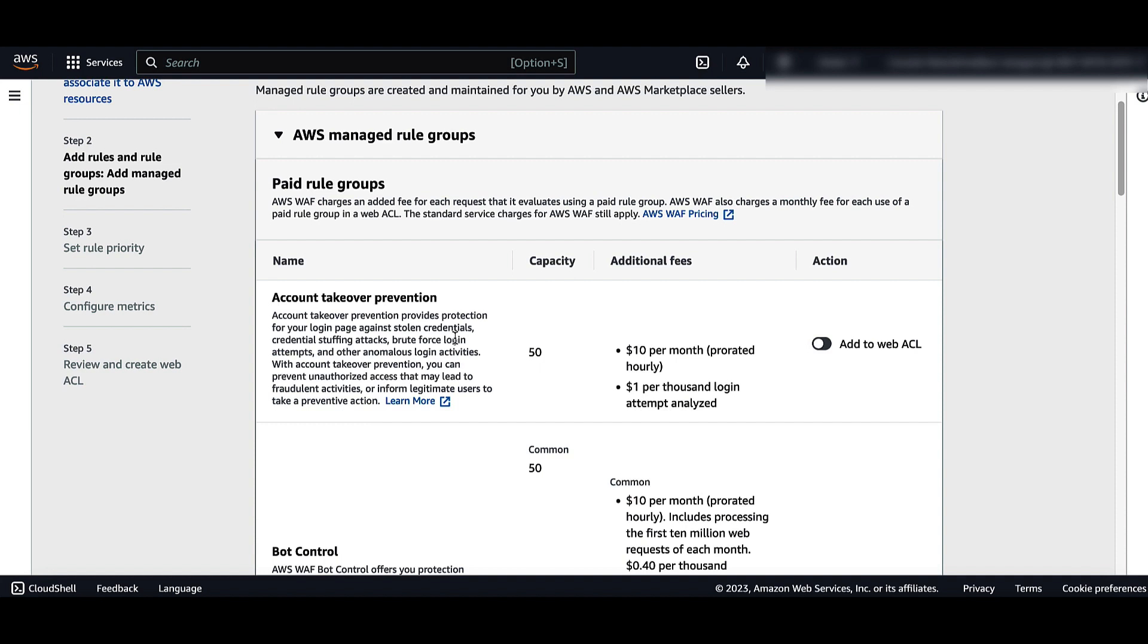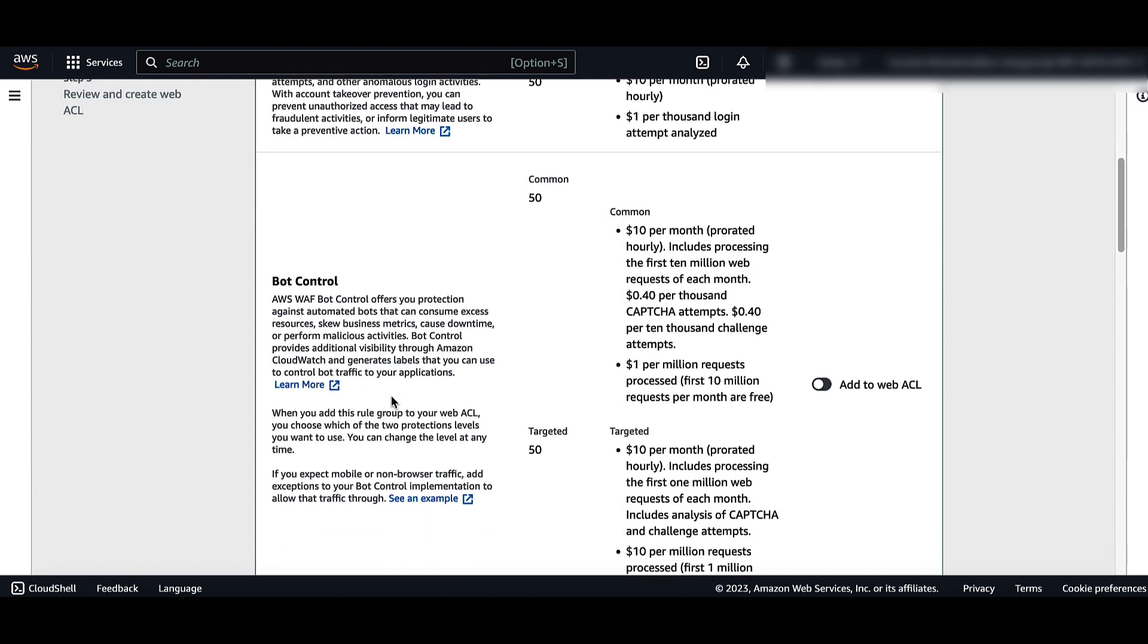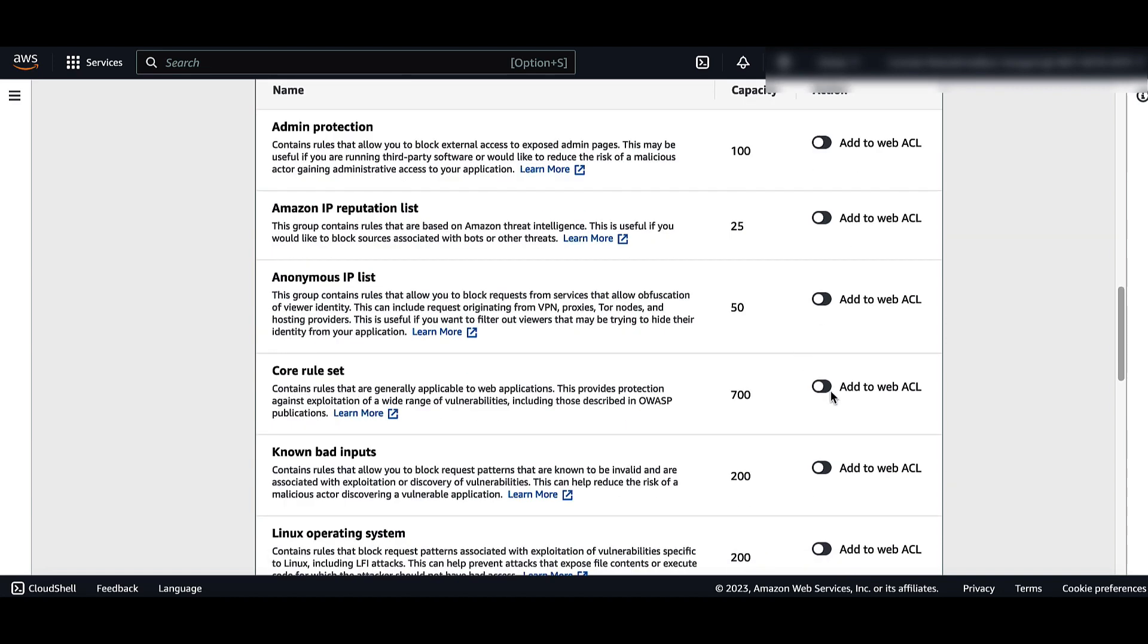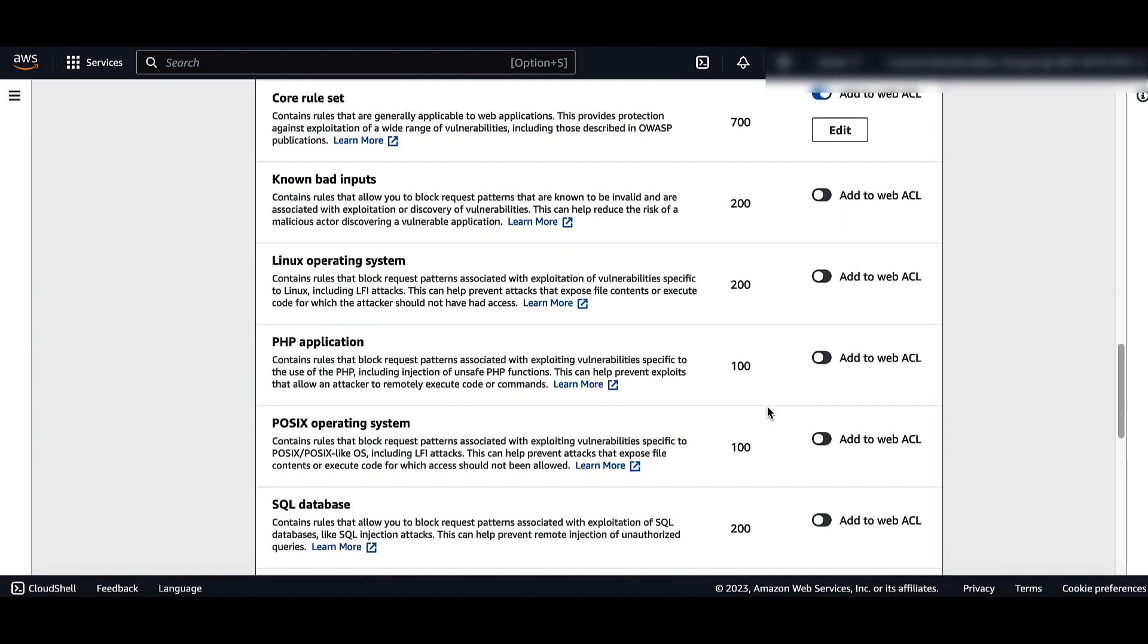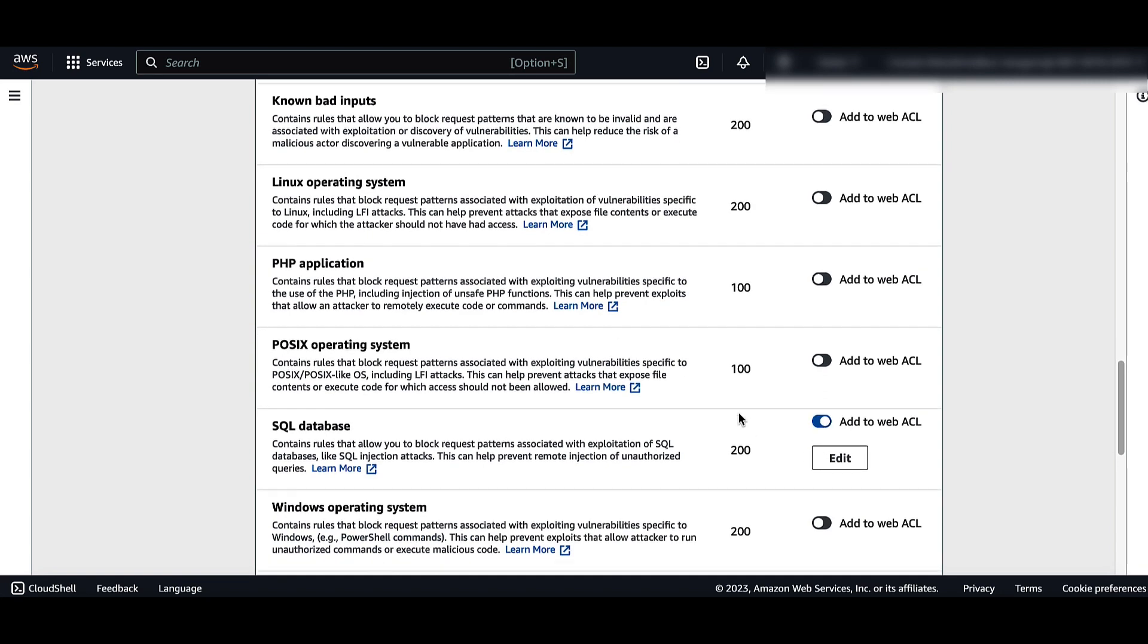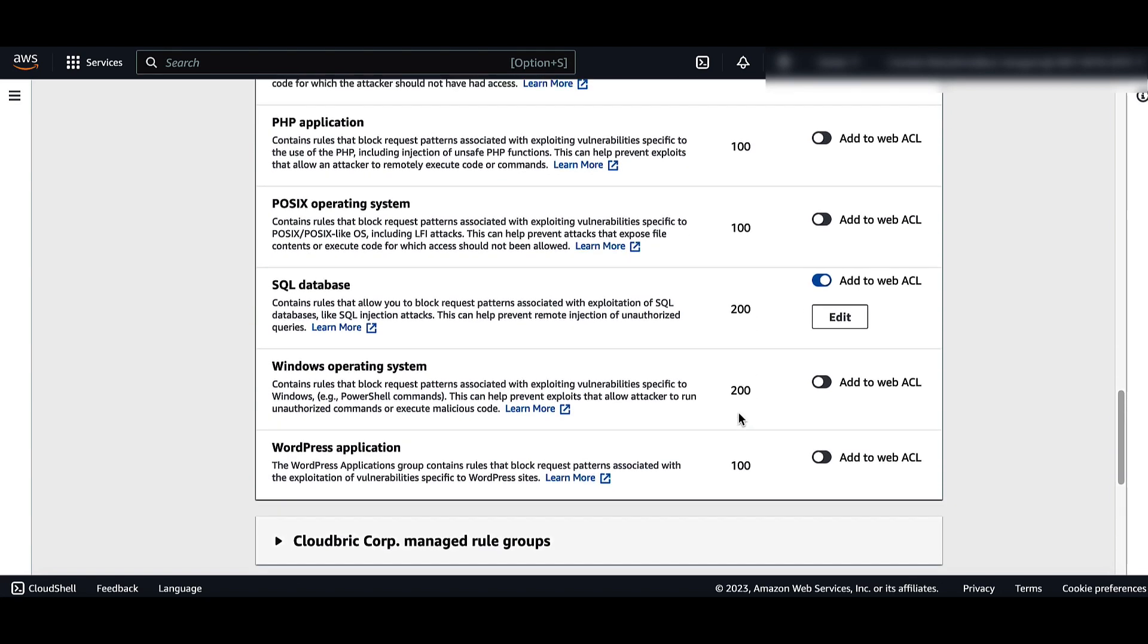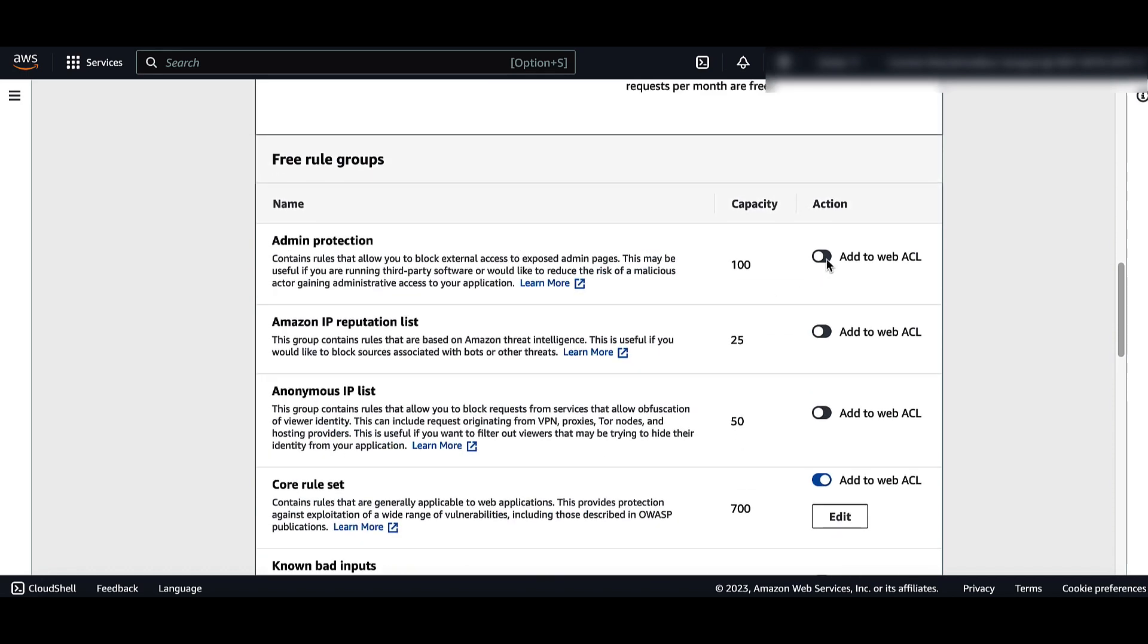For the Rule Groups that you want to add, in the Action column, turn on the Add to WebACL toggle. Choose Add Rules to finish adding Managed Rules and return to the Add Rules and Rule Groups page.